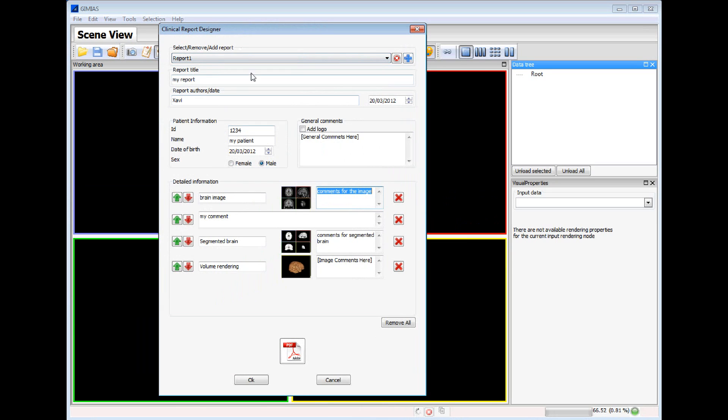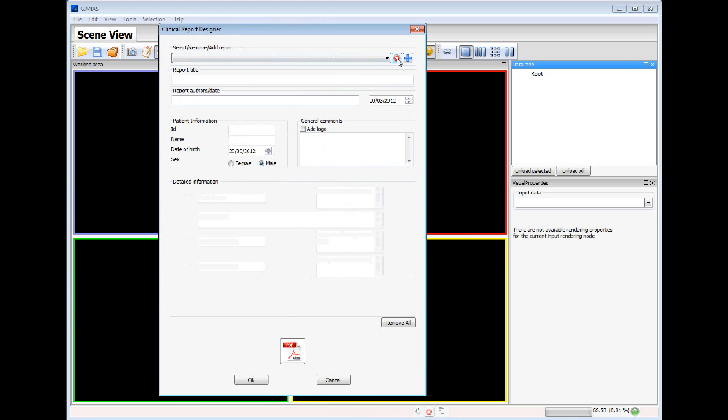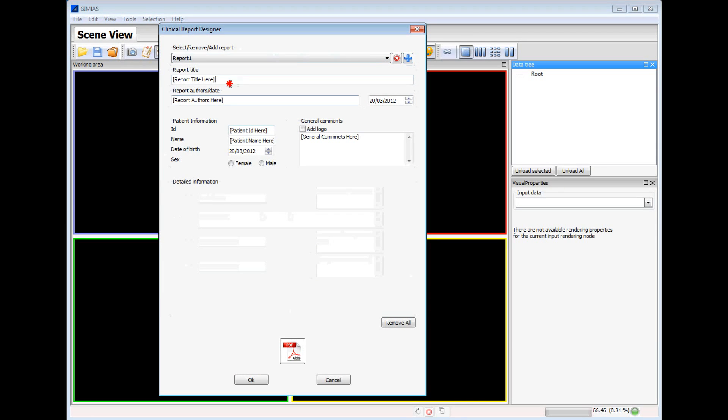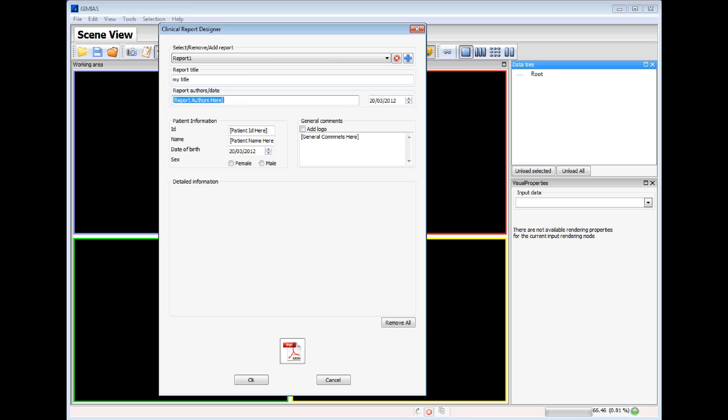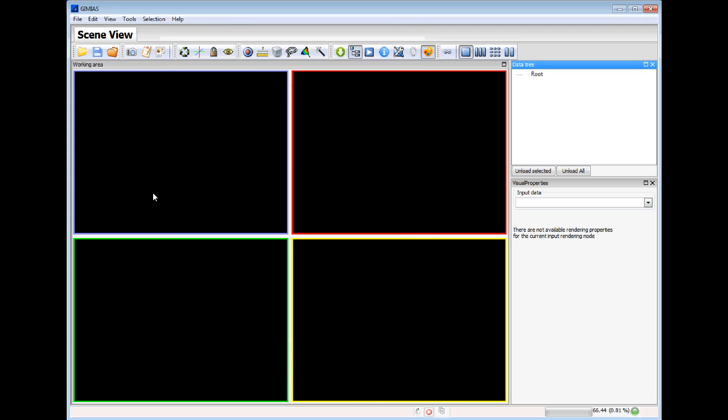Here we can see that there is already one created so we remove it. We create a new one, we put the title, the author and the information of the patient, the ID and the name. We select the sex and we click OK.